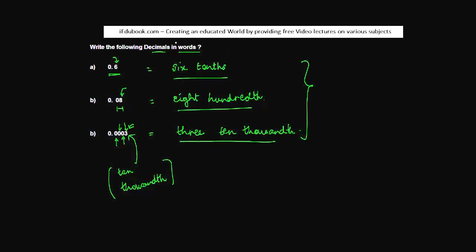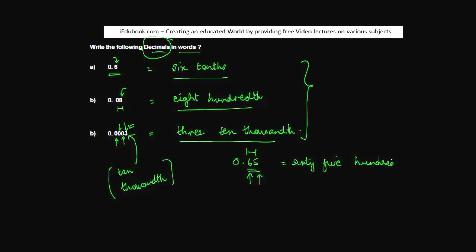So that's how basically you write decimals in words. You can also have something like 0.65. This means what? It is 65, but what's the highest place value? We have tenths place, we have hundredths place. So we write this as 65 hundredths. Similarly, we can write any other number out here.